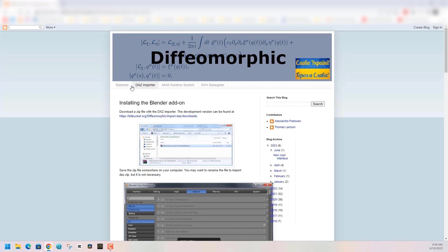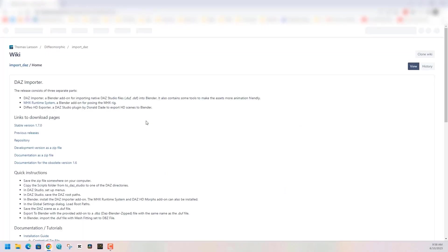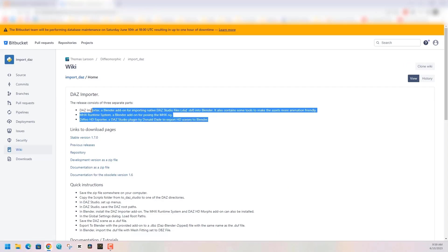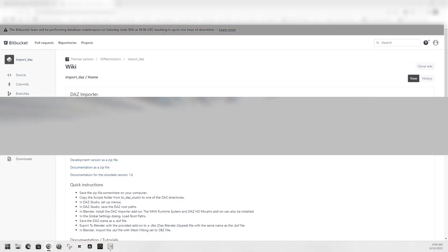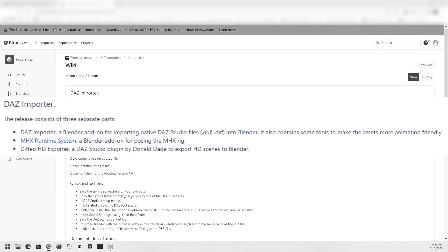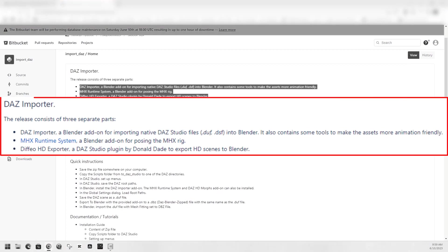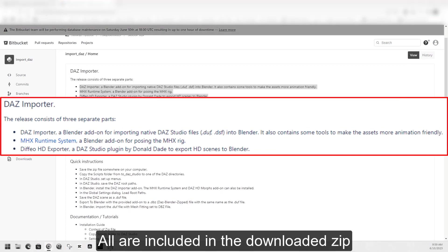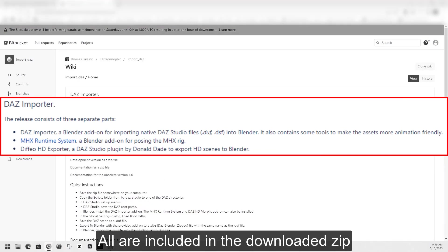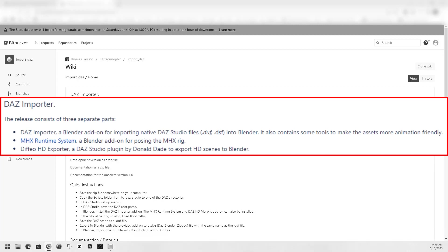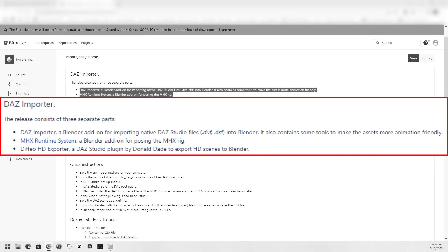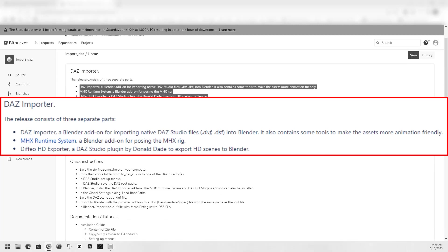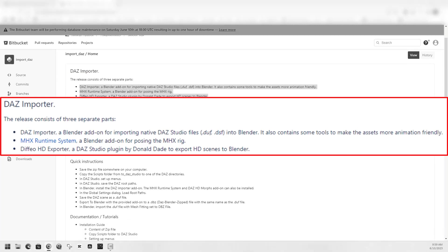I'll put a link to this website in the description below. Once we get to the Diffeomorphic website, click on DAZ Importer and it'll take you to a Bitbucket wiki site. From here you can download the DAZ Importer, MHX Runtime System which is a posing rigging system, and the Diffeo HD Exporter for doing HD scenes to Blender.